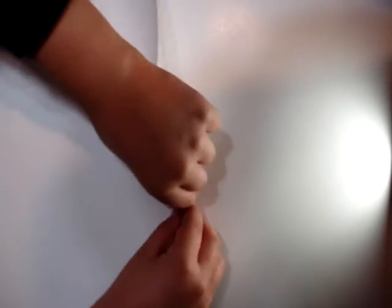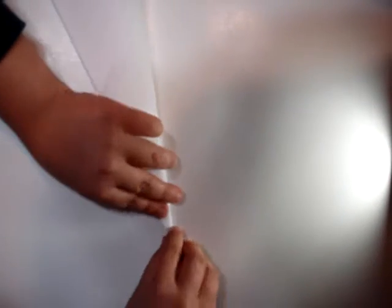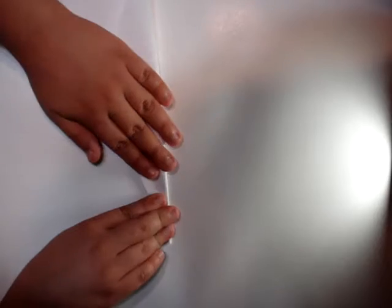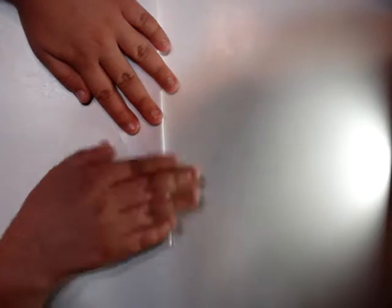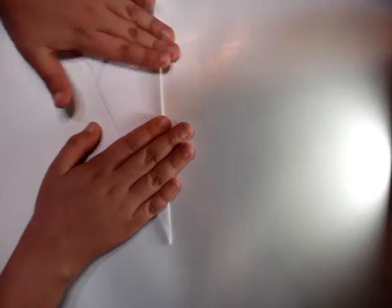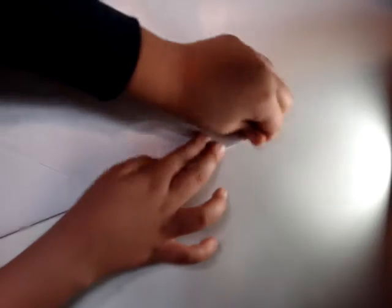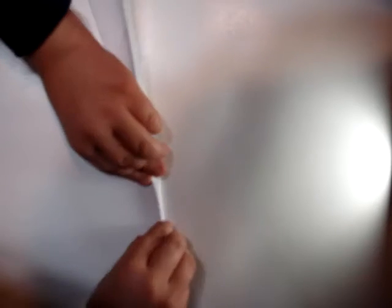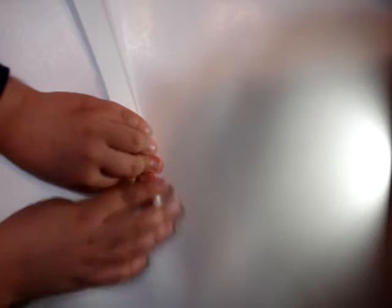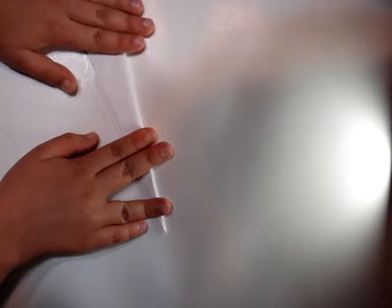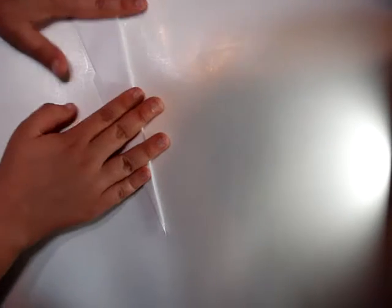Now do the same thing with the other side. Just fold it like that, and fold it again just like so.